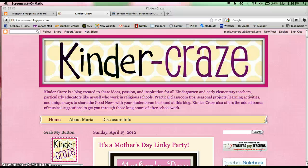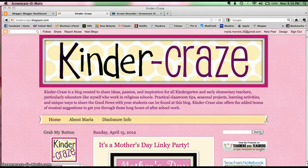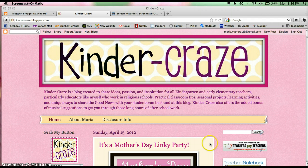Hi, this is Maria from Kinder Craze and I just figured out how to do, in my mind, something wonderful with my blog that you might want to do for yourself as well.